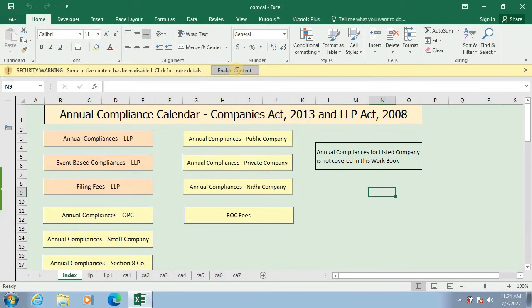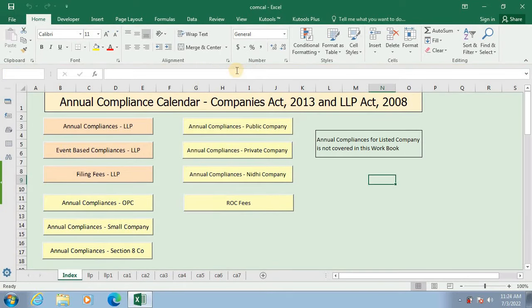Annual Compliances for Listed Companies are not covered in this workbook. This is the index page where Annual Compliances for LLPs and various categories of companies are listed.